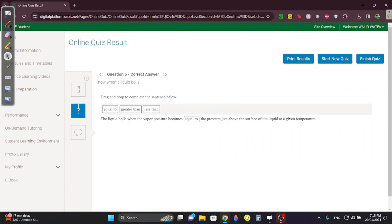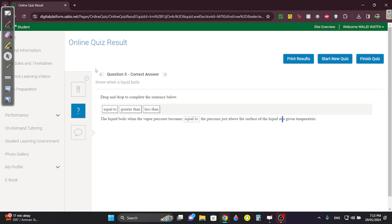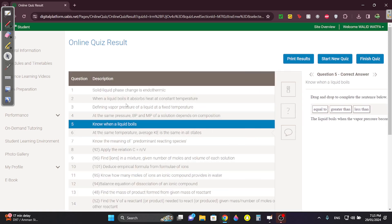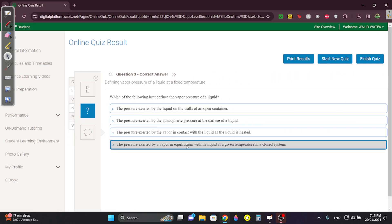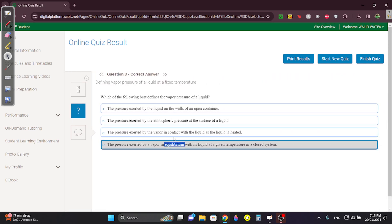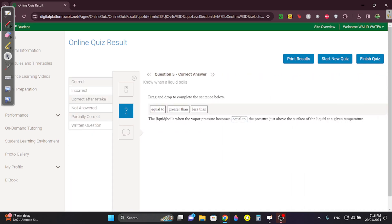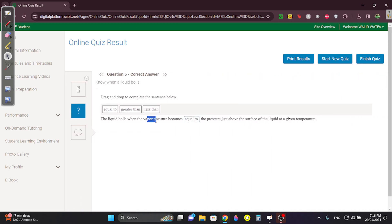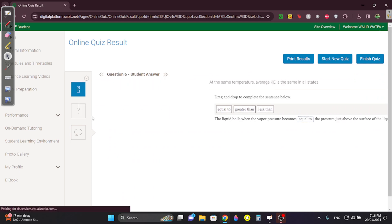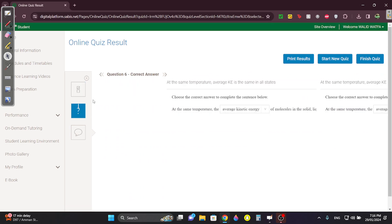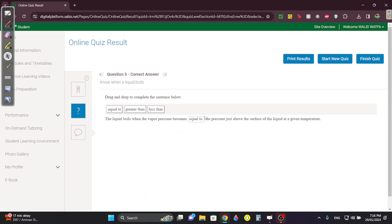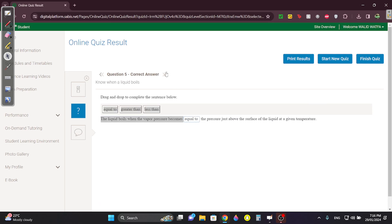Question five: the liquid boils when the vapor pressure is equal to the pressure above the surface. We said vapor pressure is at equilibrium, so when the pressure of the vapor is equal to the pressure above it — that's vapor pressure, when it's at equilibrium and when they're equal.